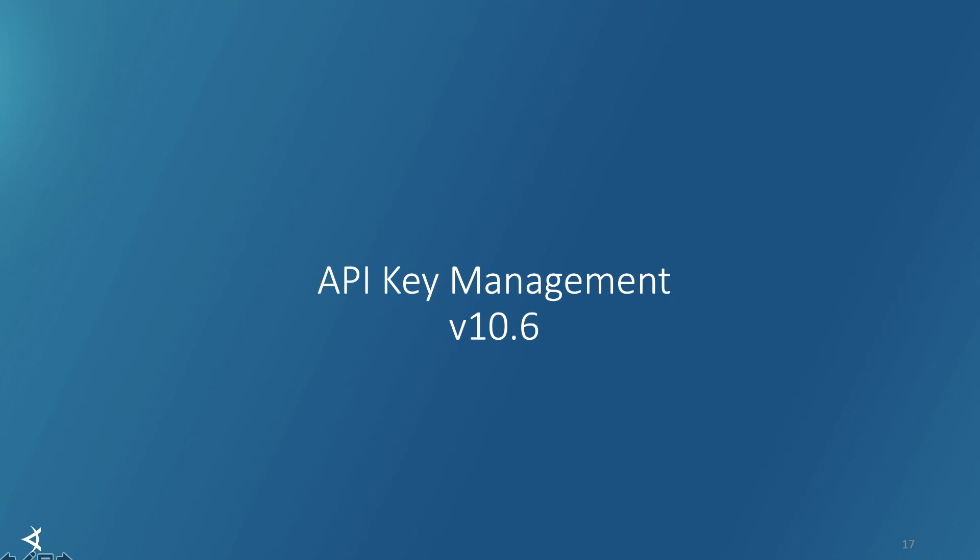Hello everyone, I'm Raja Rao. In 10.6 we released an improved API key management feature for Applitools. Let's take a look.